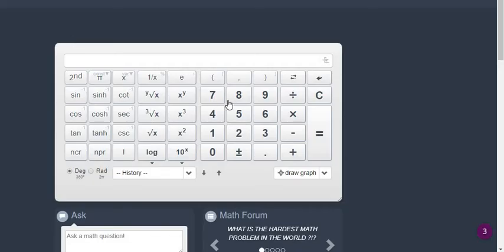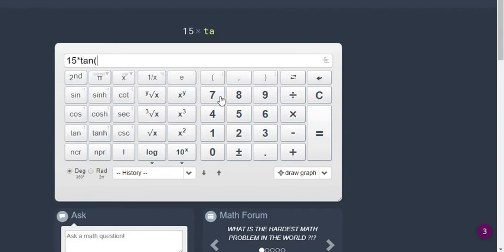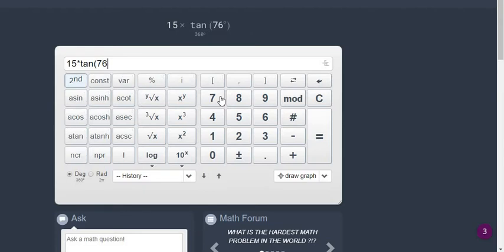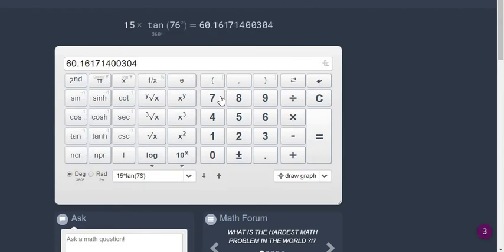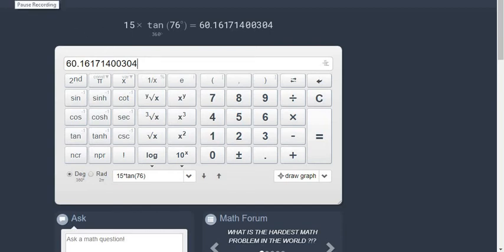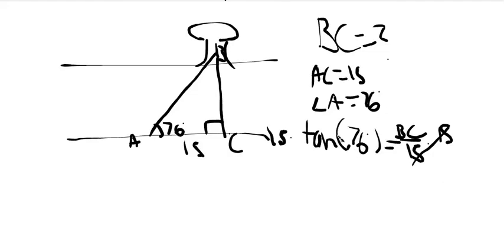Okay, thank you, Web 2.0, for a good calculator. It's the best, in my opinion. So, we found that the width of the river is 60.16 degrees.